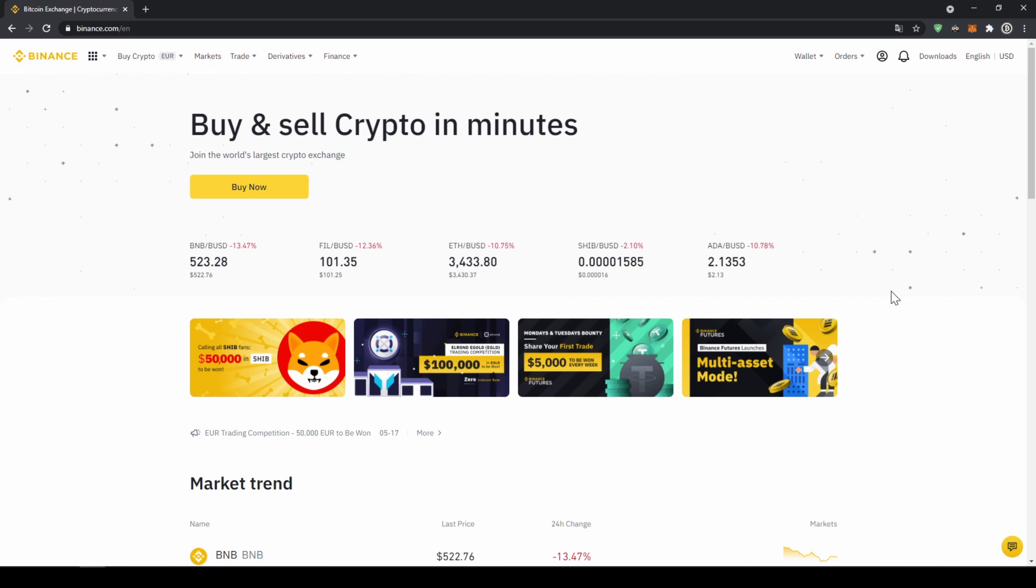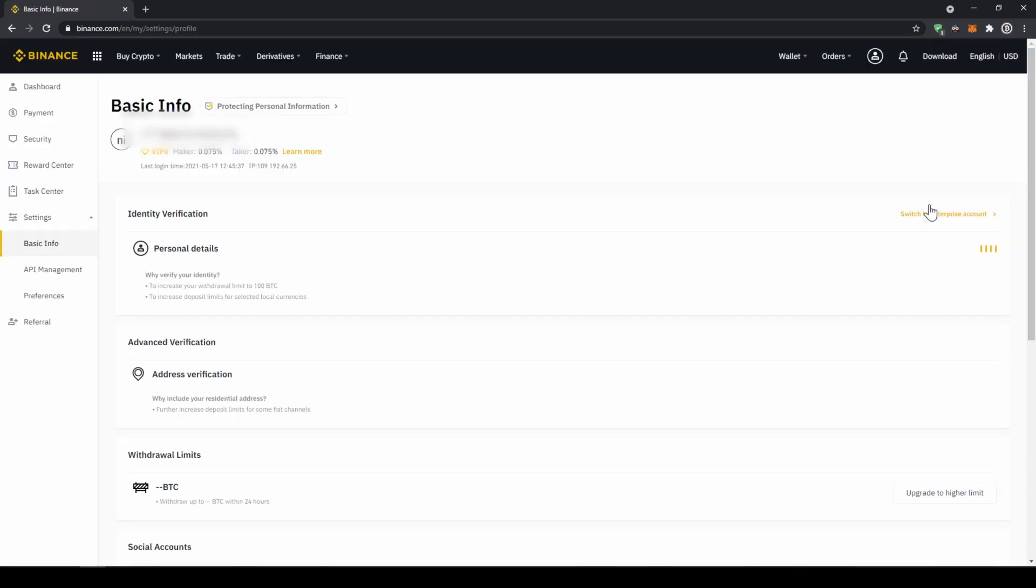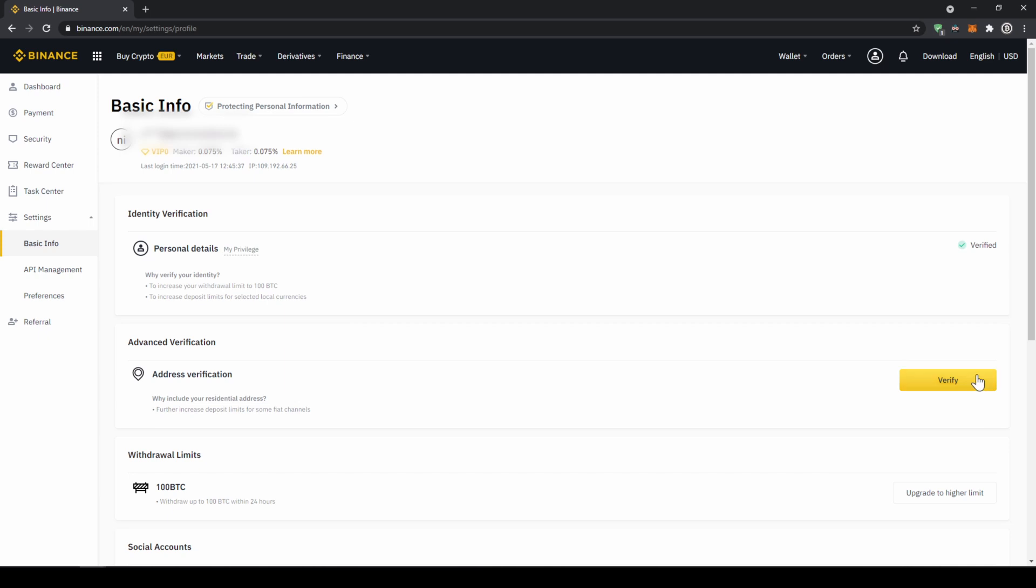In our first step we now have to verify our profile, so we will click on this profile icon right here on the top and then go to identification. Now we will have to make sure that here at personal details we are verified. For you this yellow button will be there, so you just have to click on it, then upload a picture of your ID and yourself, and then you are verified.